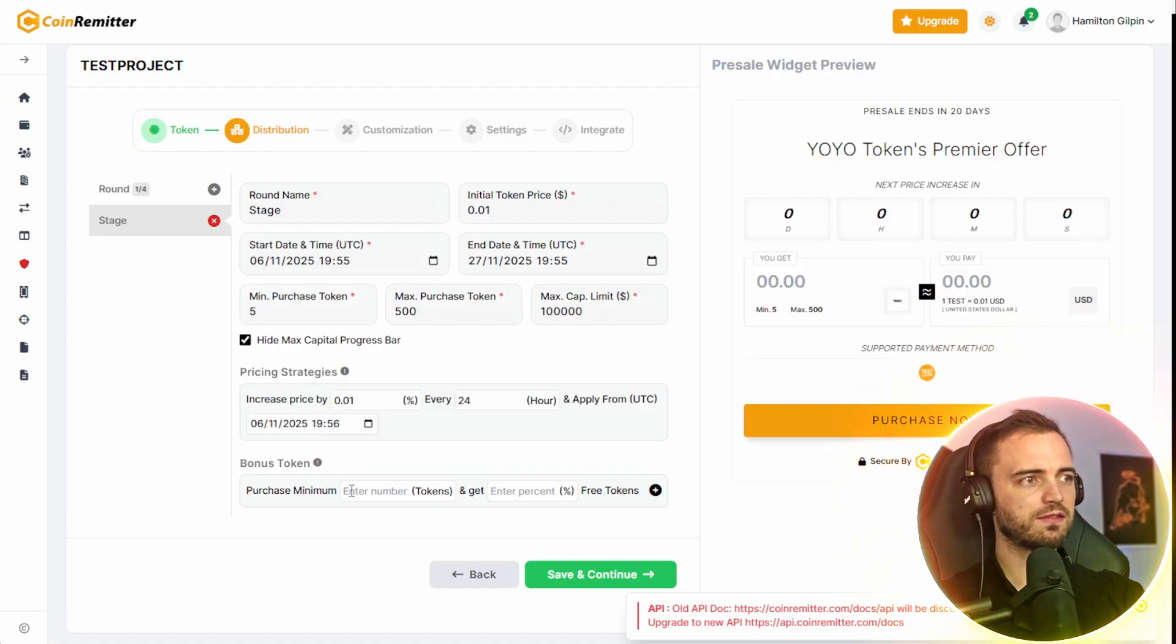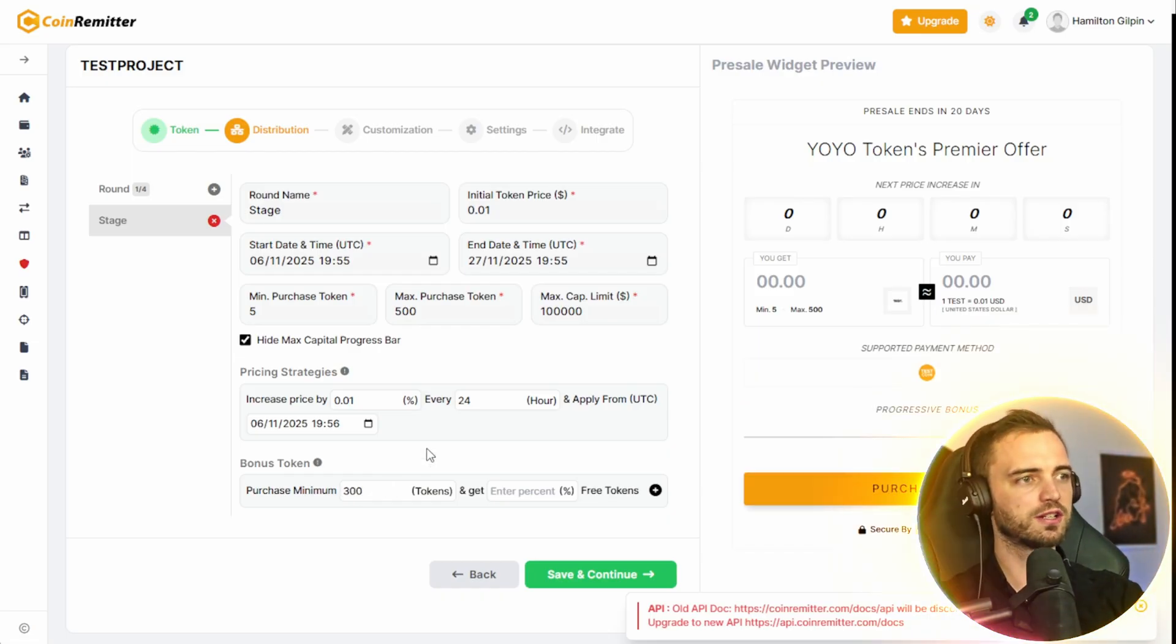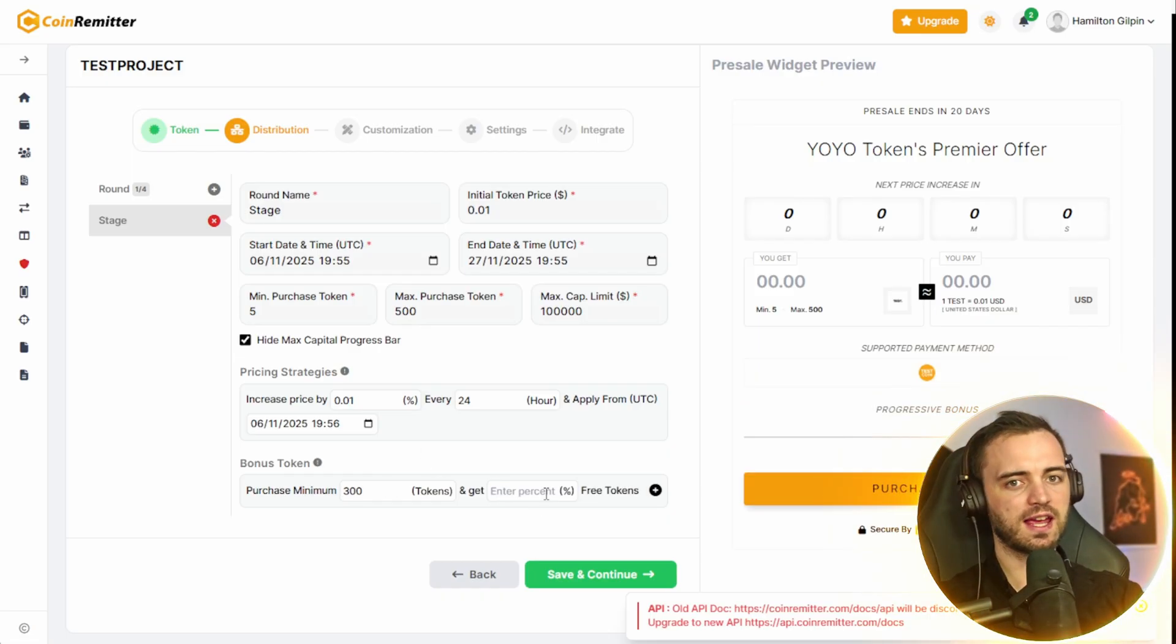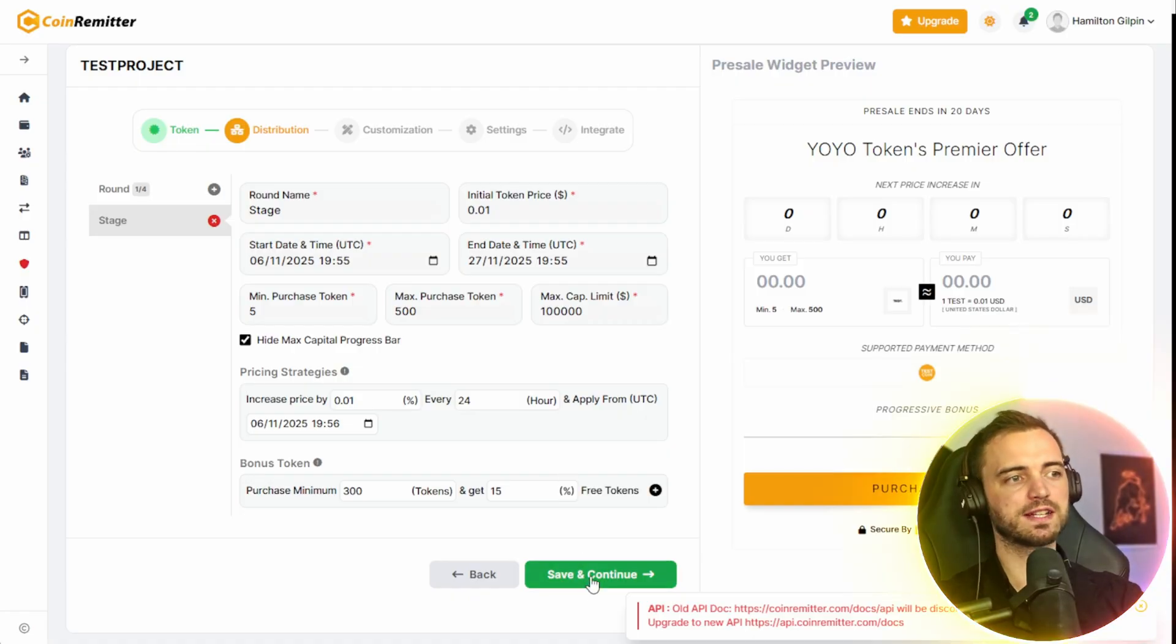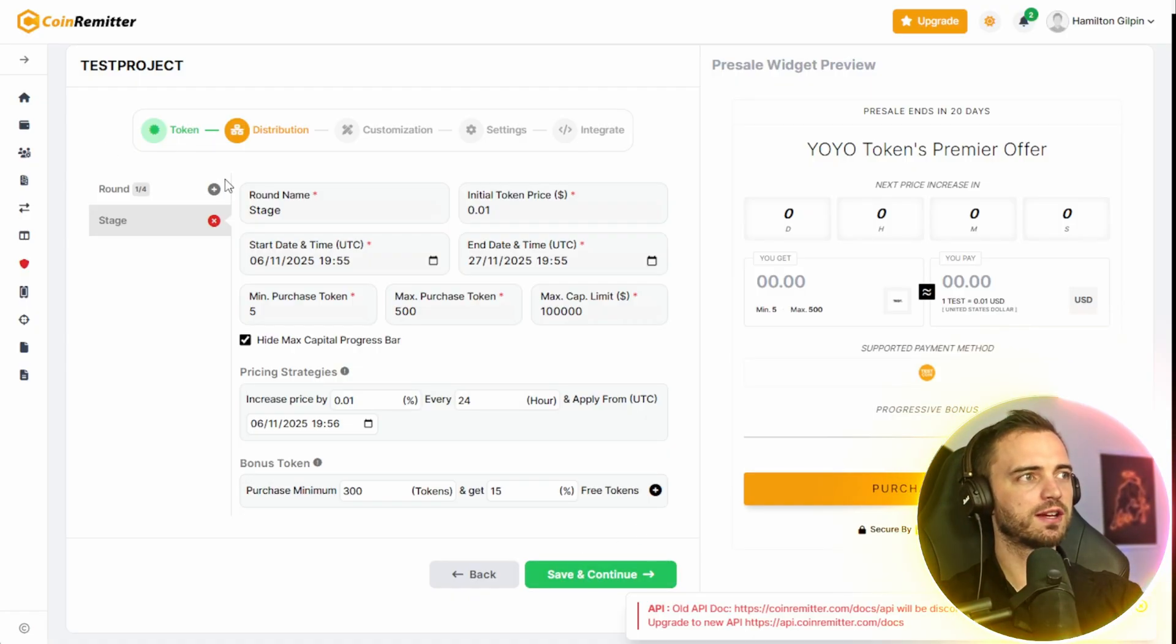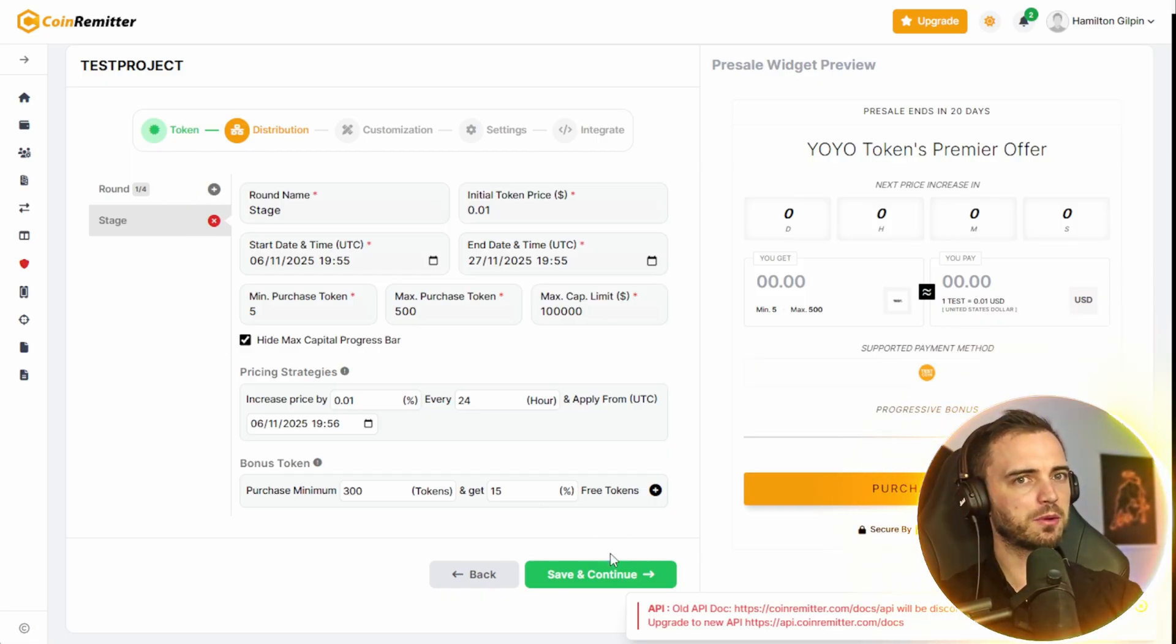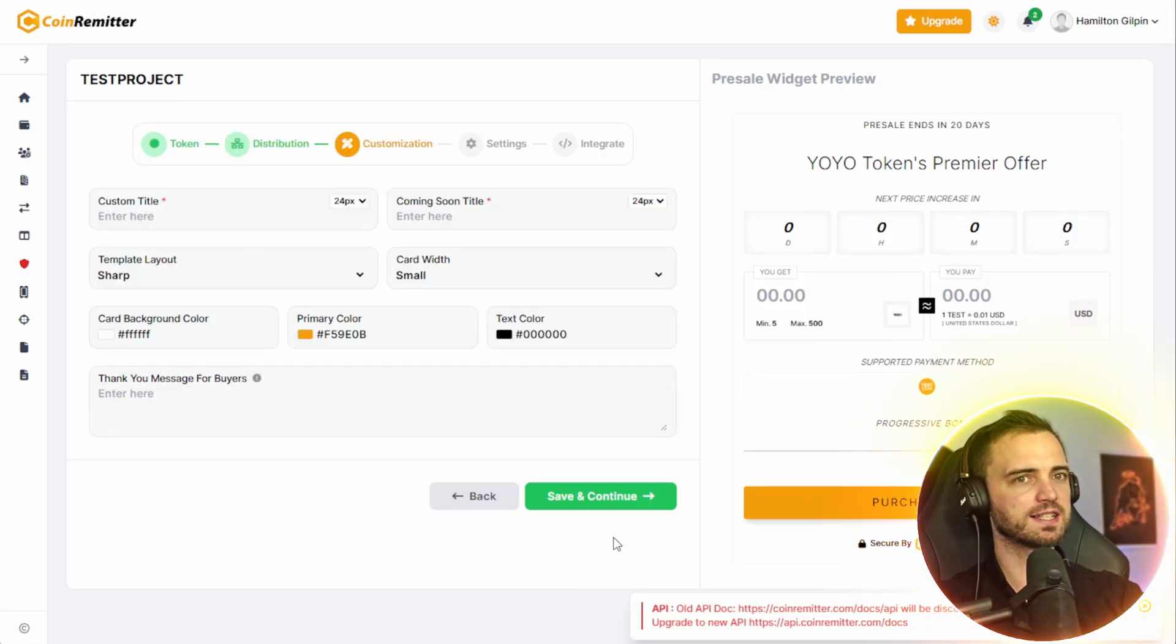There's also the feature of having a bonus token here. So if you buy, let's say $300 worth, then maybe you get a 15% bonus of free tokens. This is really cool that they have these features enabled. And we can go ahead and add a bunch of different rounds to this if we want. But I'm pretty happy with this so far. Let's press save and continue.